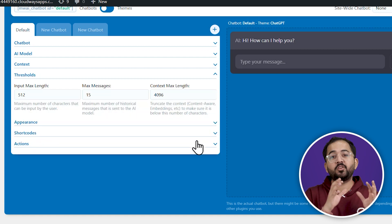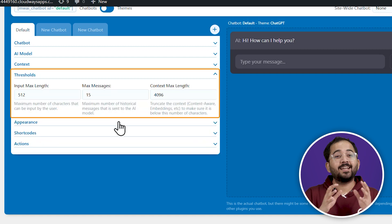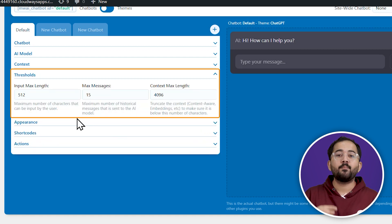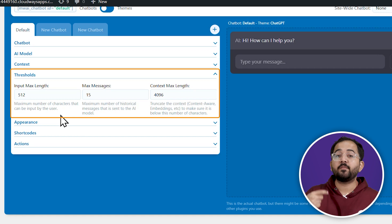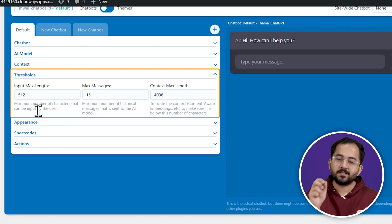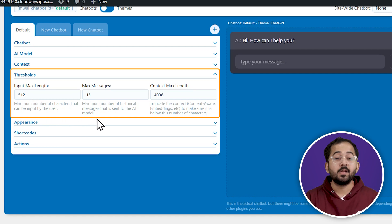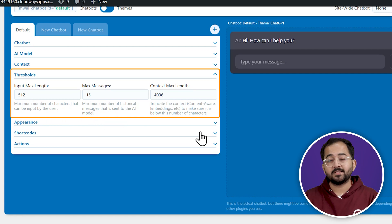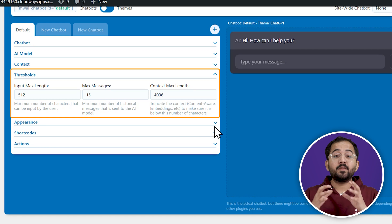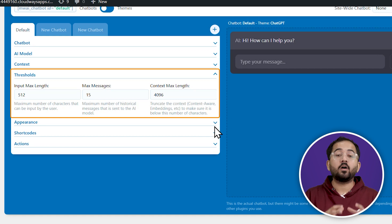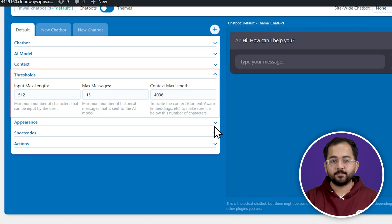Then, you have the thresholds that let you decide the maximum number of input characters by users, the maximum number of historical messages for the AI model, and the maximum length of the context.